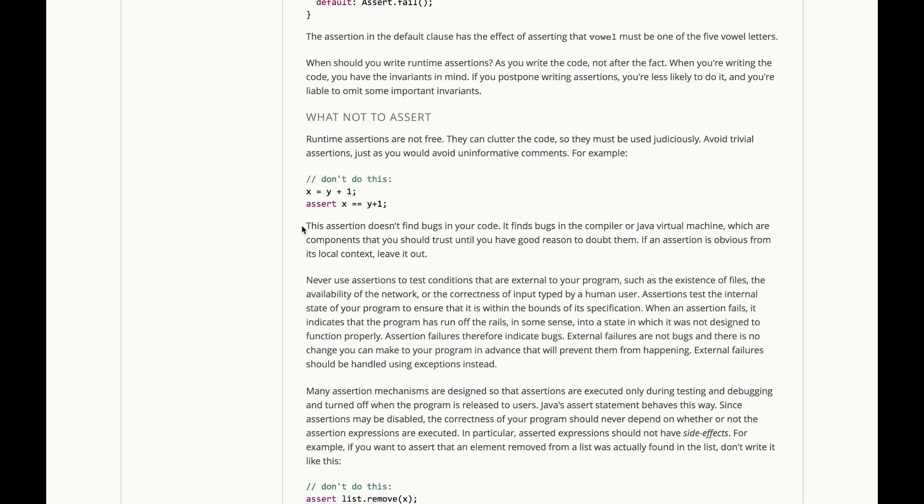That just finds bugs in the compiler or the Java Virtual Machine, which are components that you should trust until you have good reason to doubt them. If an assertion is obvious from its local context, leave it out, just like we've said with comments.